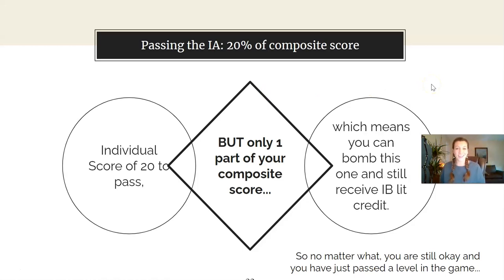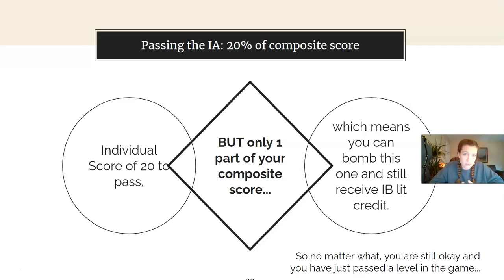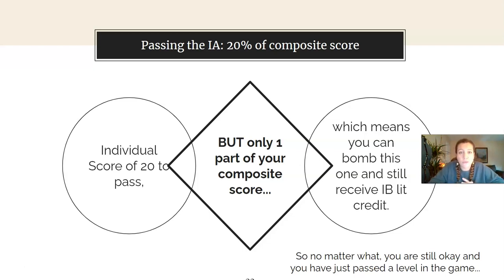Once you see your score — say you got a 22 or whatever — you need to know what that means. In order to pass the individual IA just by itself, you need a 20 out of 40. On the rubric, each criterion is upwards of 10 points, for a total of 40. So you essentially need a 50% to pass the IA.